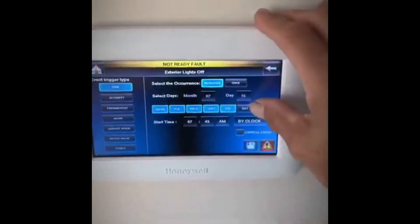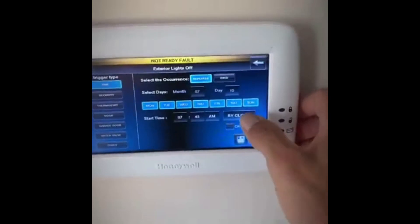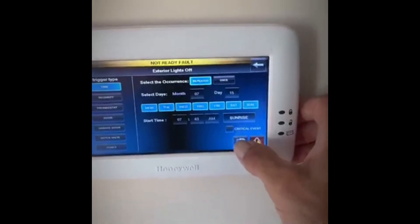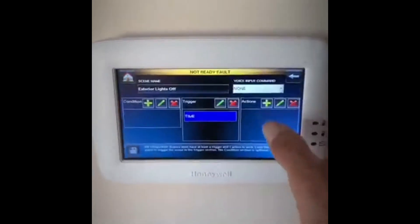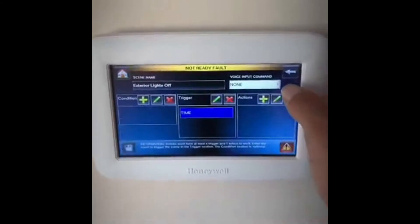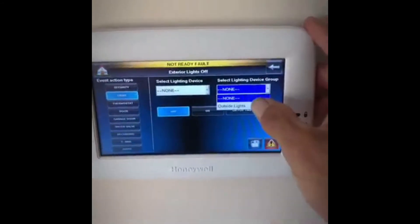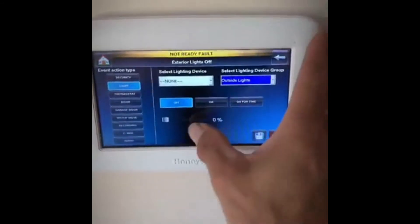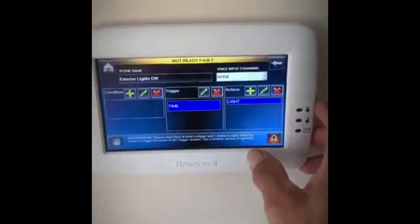Same as before, I'm going to select Monday through Sunday. This time I'm going to do sunrise instead of sunset — so every day at sunrise, the action is that our outside lights group is going to turn off. Save that.